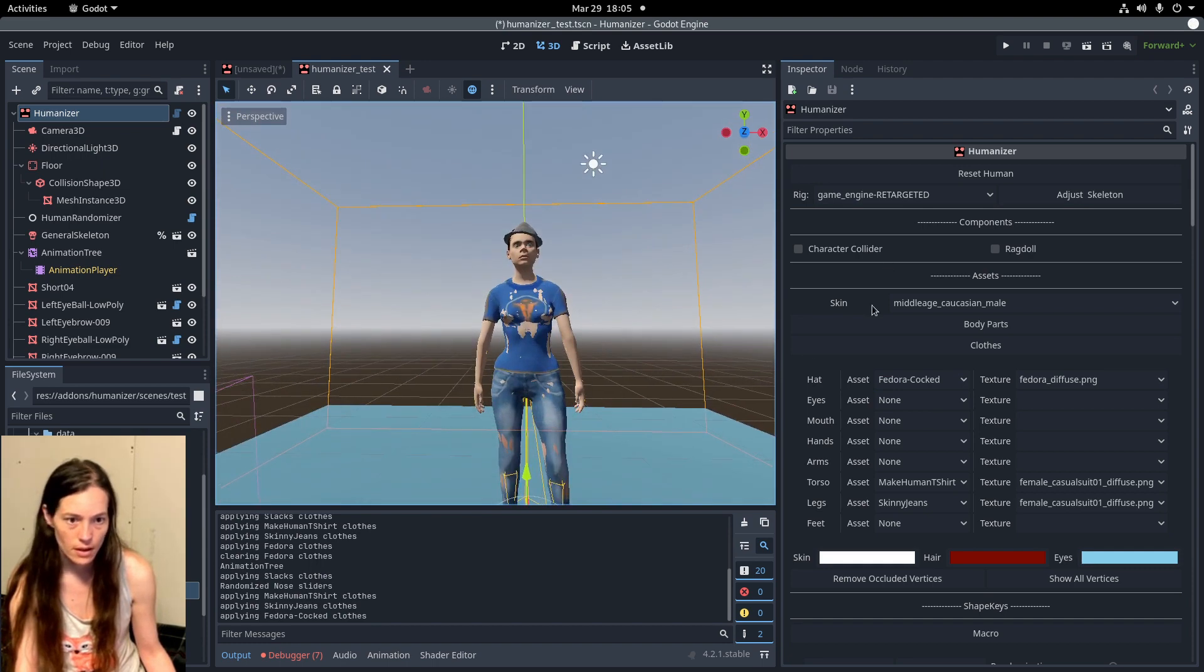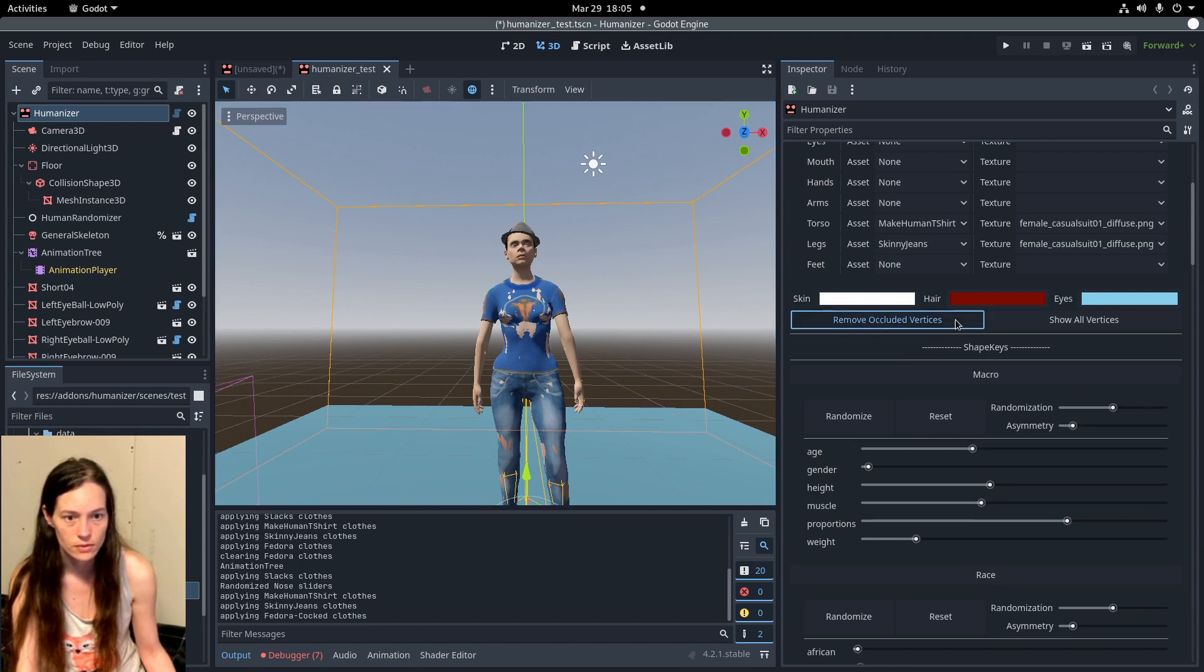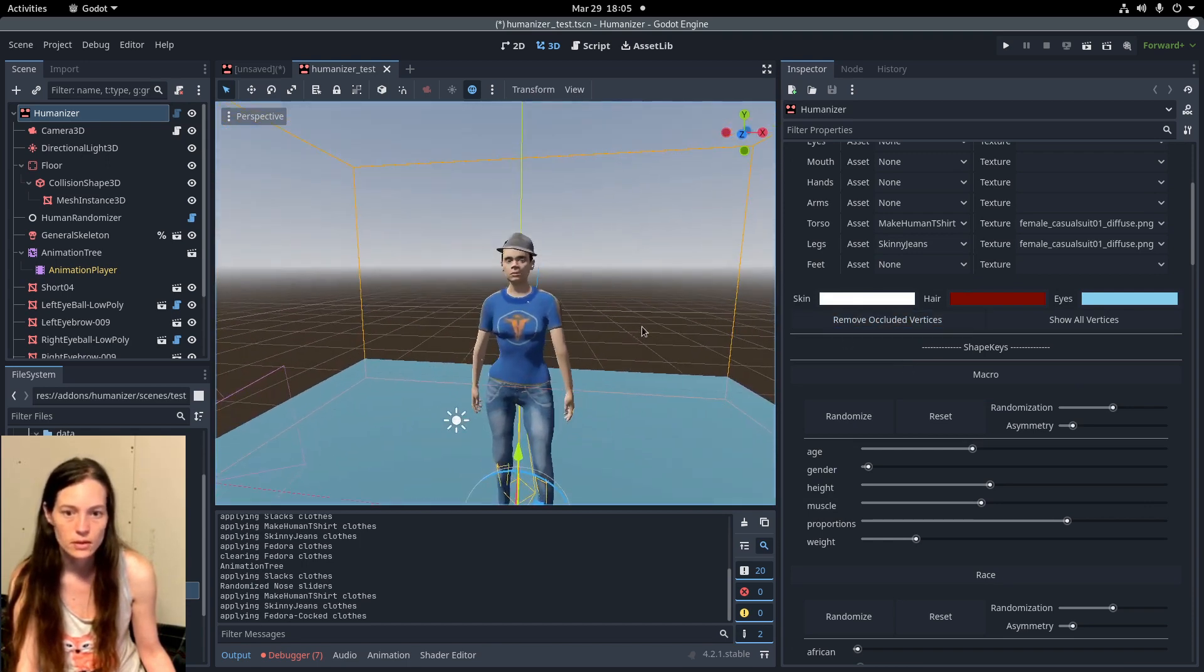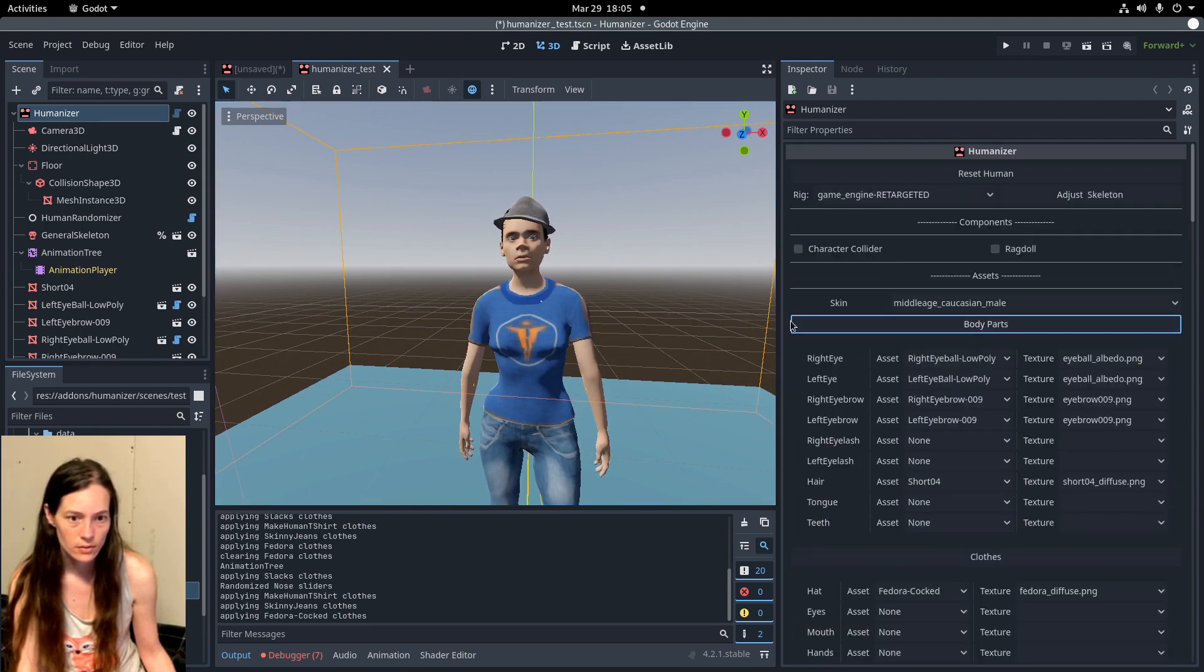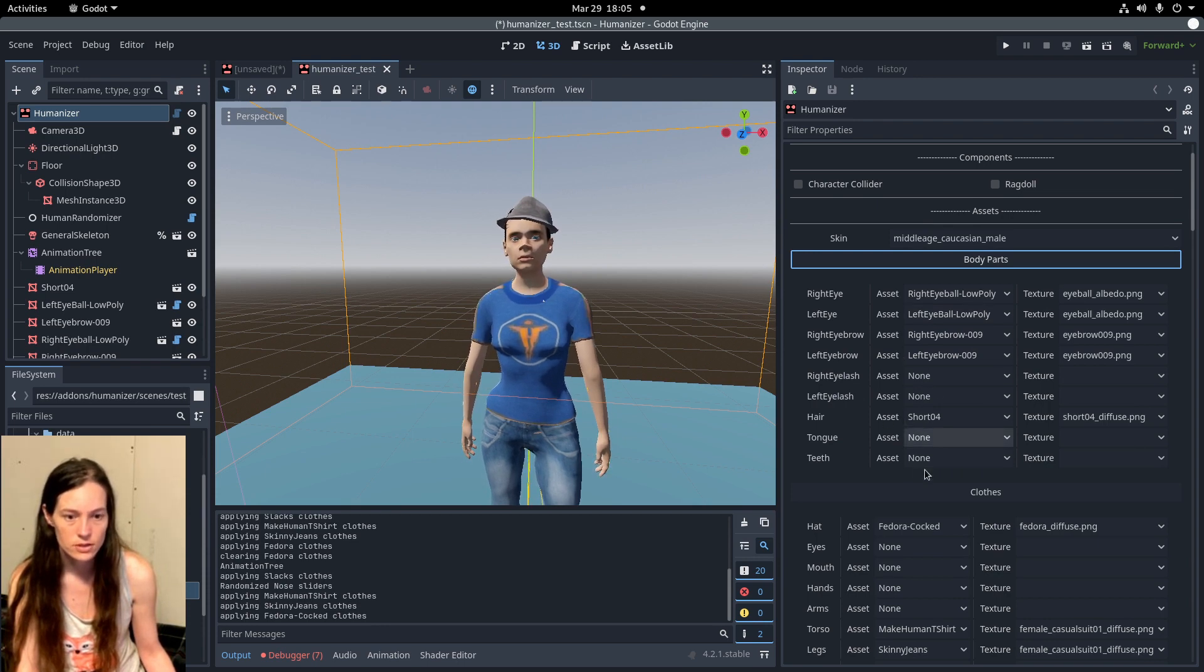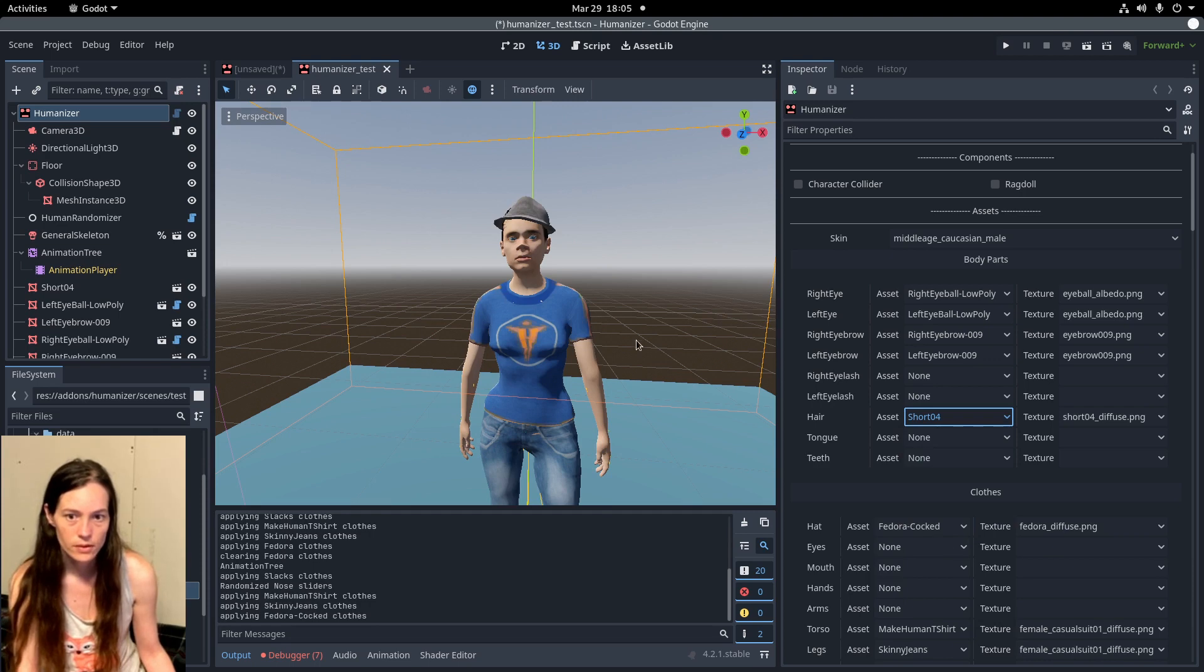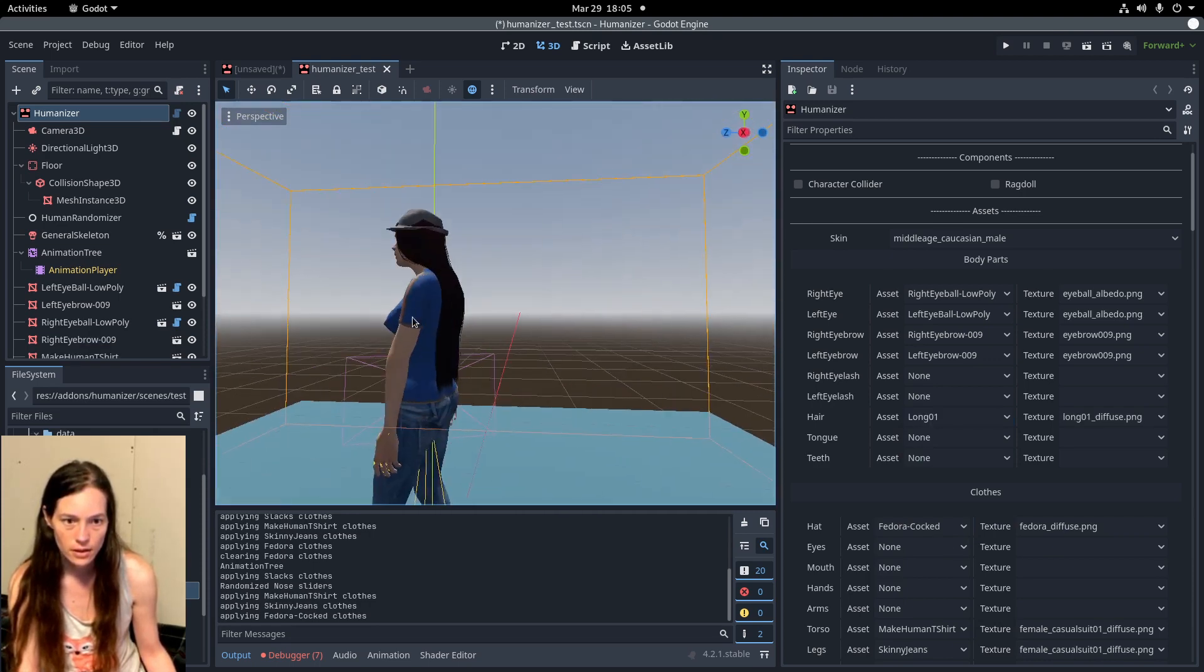And to resolve the skin clipping, you'll want to remove the occluded vertices before exporting. And then we have the left and right eyebrow, eyelashes, teeth, tongue, and hair as well. So we can change the hair.